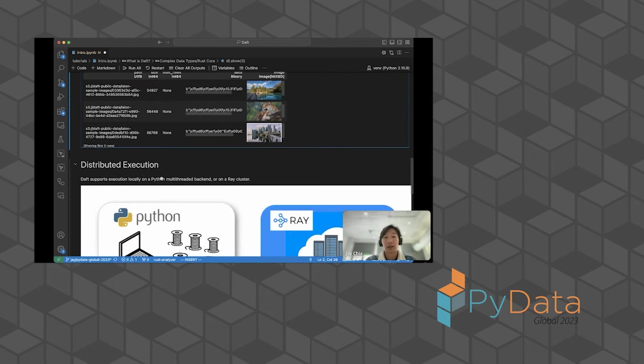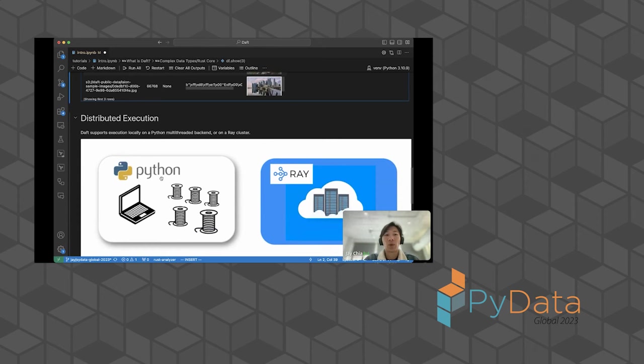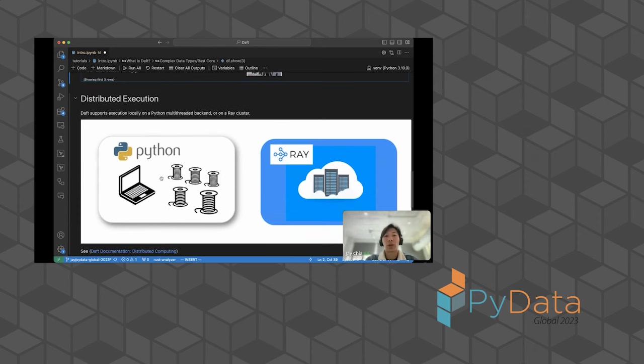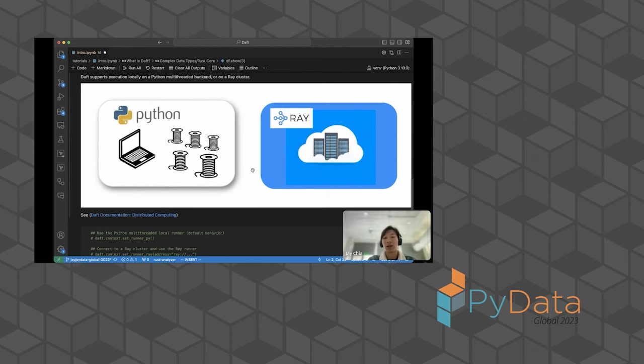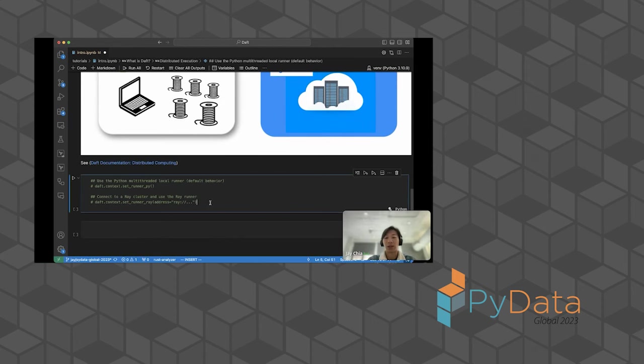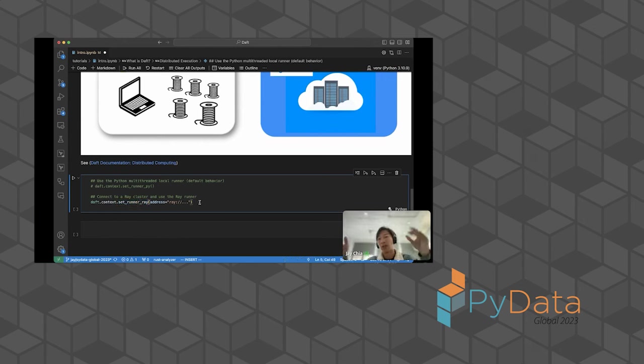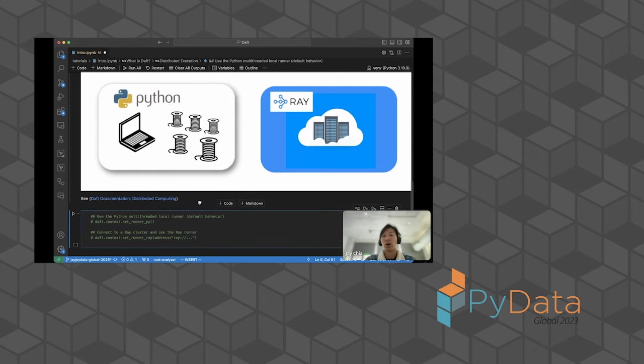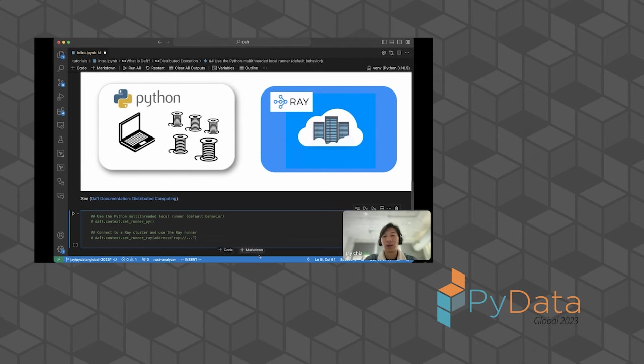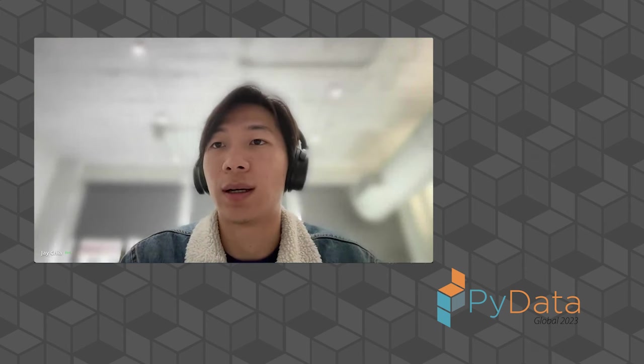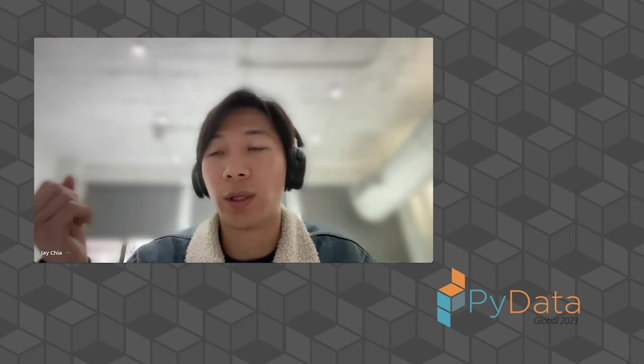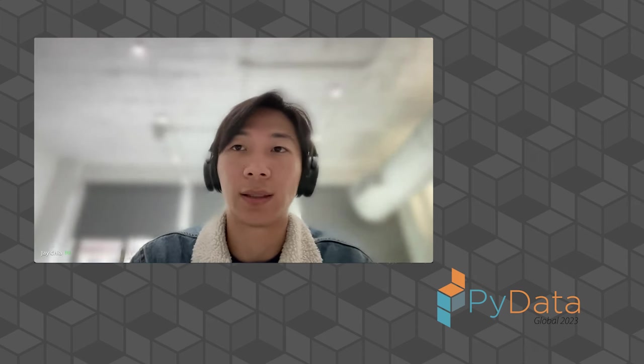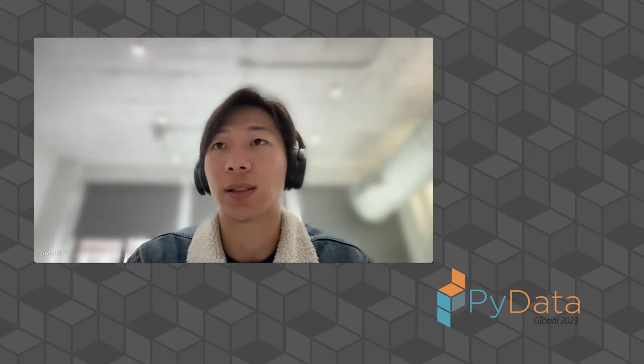Last of all, Daft is distributed, meaning that we support execution both on a local Python multi-threaded backend, which is what I'm using right now. This is running on my laptop. Or if you need to use a cluster of machines, you can connect it to a Ray cluster. It's very simple to do that. You just call this Daft context set run Ray. Then now all of a sudden, your Daft data frame with the same syntax has access to thousands of cores and terabytes of memory if you run stuff in the cloud. That's a brief introduction to Daft and some of the motivations behind why we wanted to build Daft and solve this gap in the ecosystem for distributed data frames that are really, really good at this type of data processing.